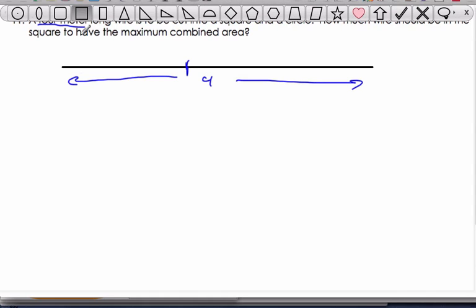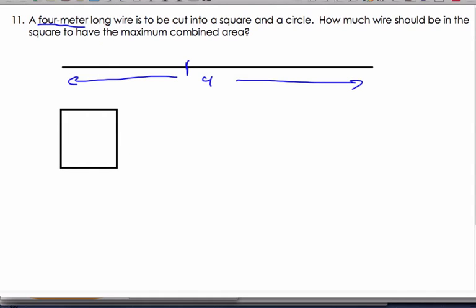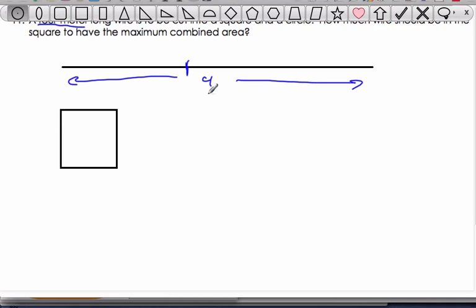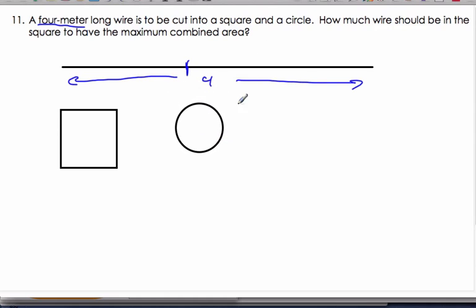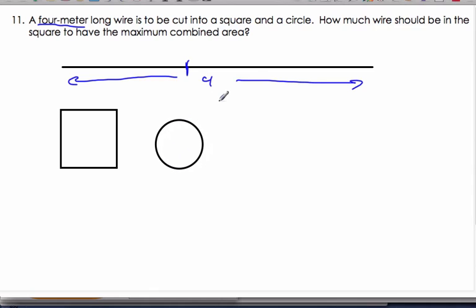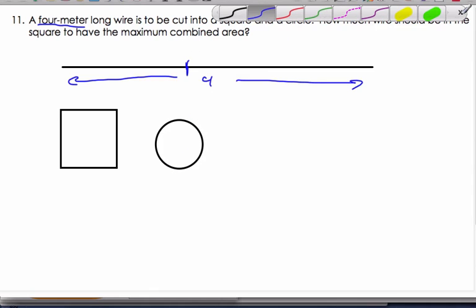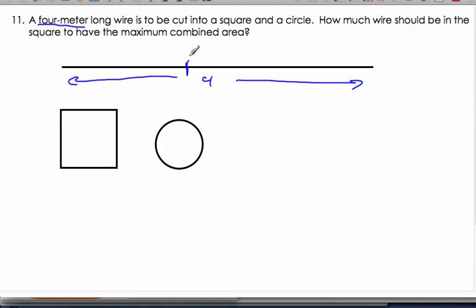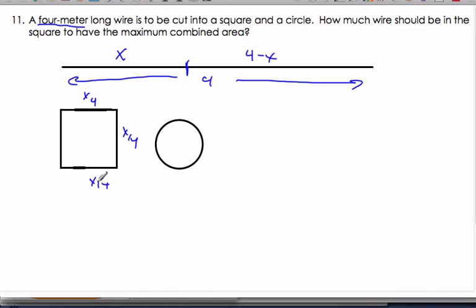A square and a circle from those four meters. So that's the idea. I want to know how much wire should be used in the square — I don't even know where it's going to be cut. So if I call this x, then I know this is four minus x. If I take this part to make the square, I know each side is going to be x over four. It's a square, so we have equal sides.